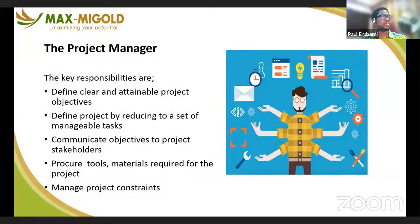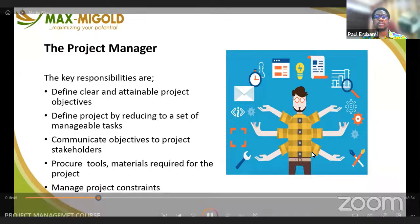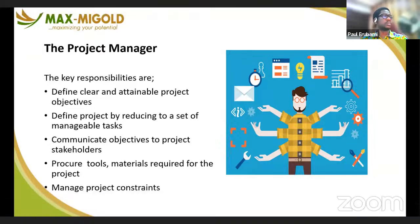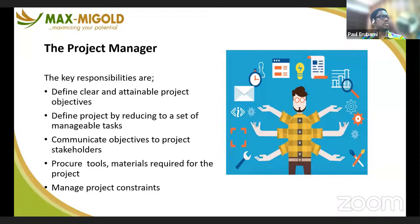You must be able to communicate the objective of the project to stakeholders associated with that project. You must be able to procure the required tools, materials, and necessary resources required for the project. You must understand what is needed to get the project done, and you must also be able to manage the project constraints — every project has these.